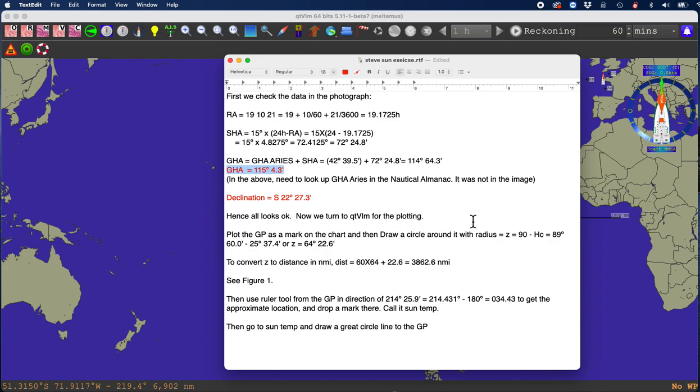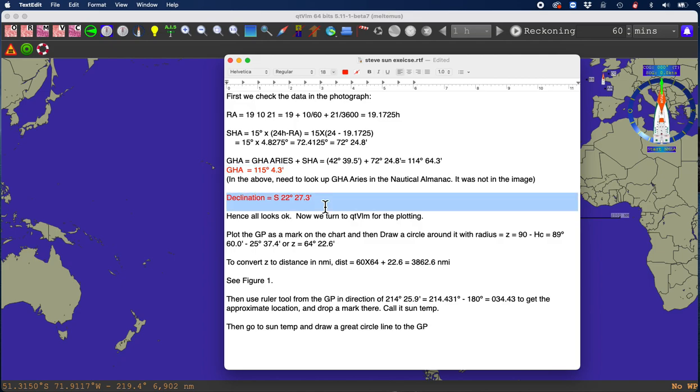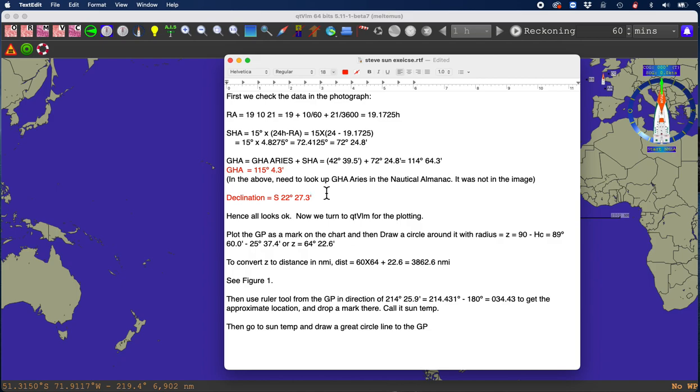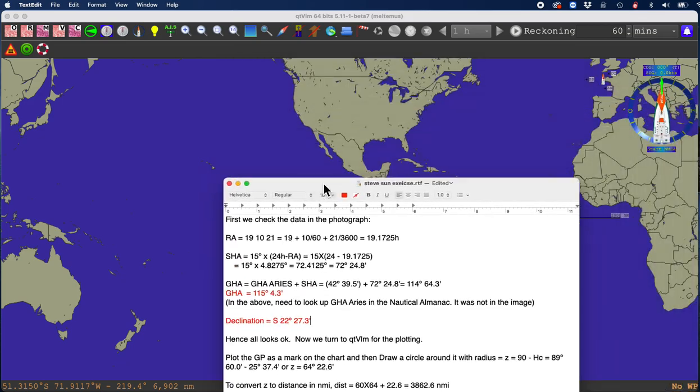We need to know the GP of the sun, where was the sun at the time this photograph was taken. It's sort of like a celestial sight. He kind of put up data there for a celestial sight. But it's unusual in that it's all worked out, basically all solved. It's everything but the plotting. So we have to do the plotting and then do some tricks.